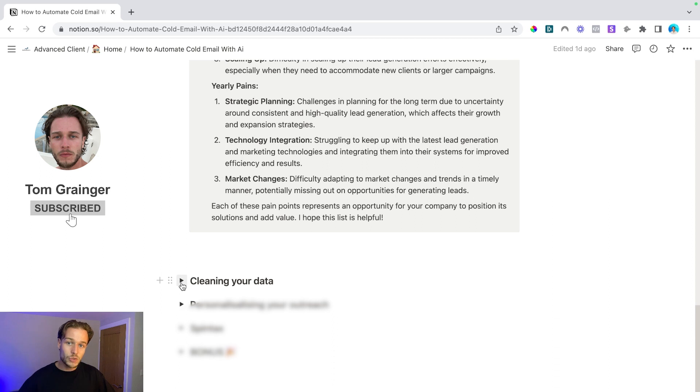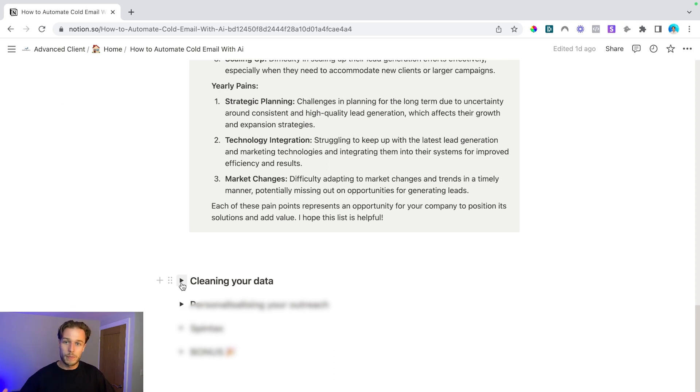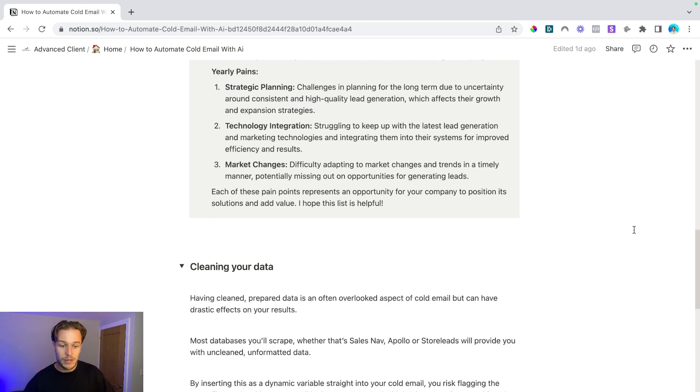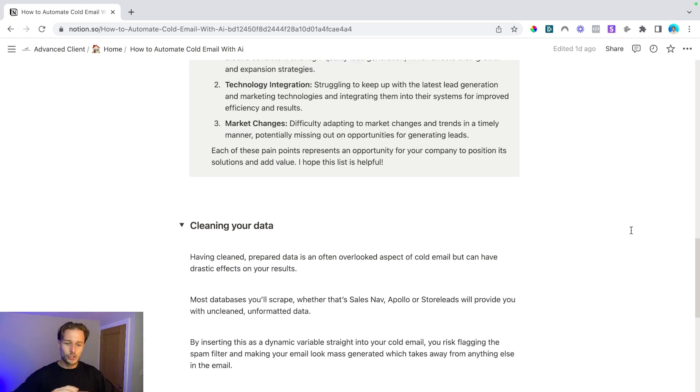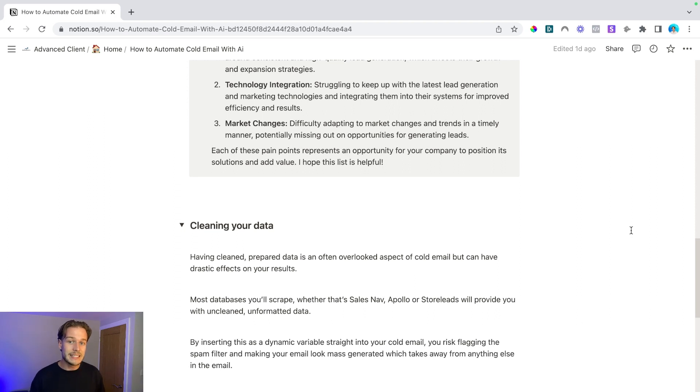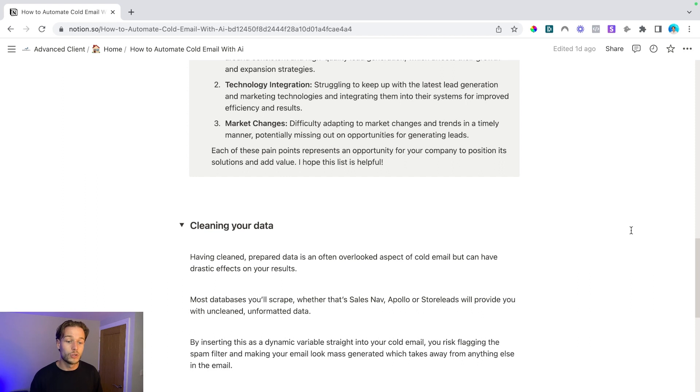And this is just pissing them off, but we can hit their pain points. Then we can build campaigns that are highly relevant to them. Now, the next way that we're utilizing this to automate processes is by cleaning our data. This is a super underrated thing that a lot of agencies and a lot of people who are in cold email are missing out on.